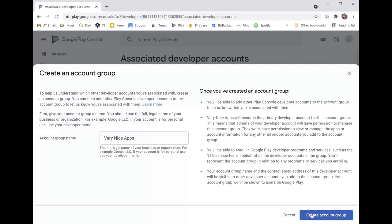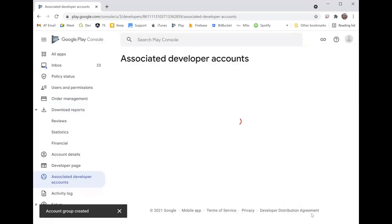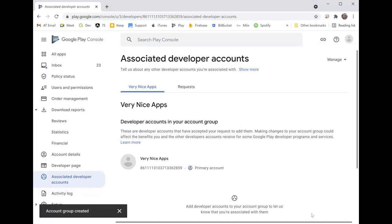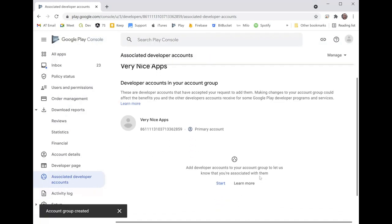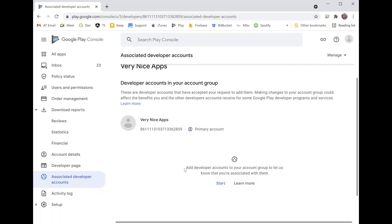I'm going to give it a group name. I'm gonna leave it exactly as it suggests there. Click create account group, and then at the bottom there pops up a message saying add developer accounts to the account group to let us know you're associated with them.